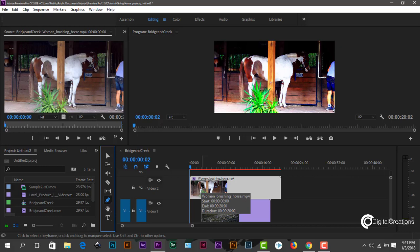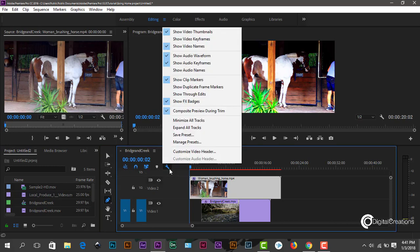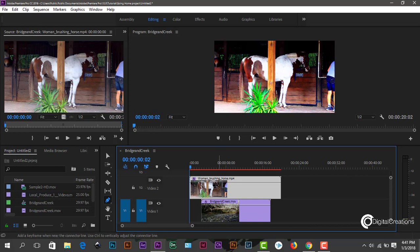Before you start using the pen tool here, you see the timeline display setting. Just click here and make sure to show the video keyframes here. So just hit click and select this. So guys here you see the video line.